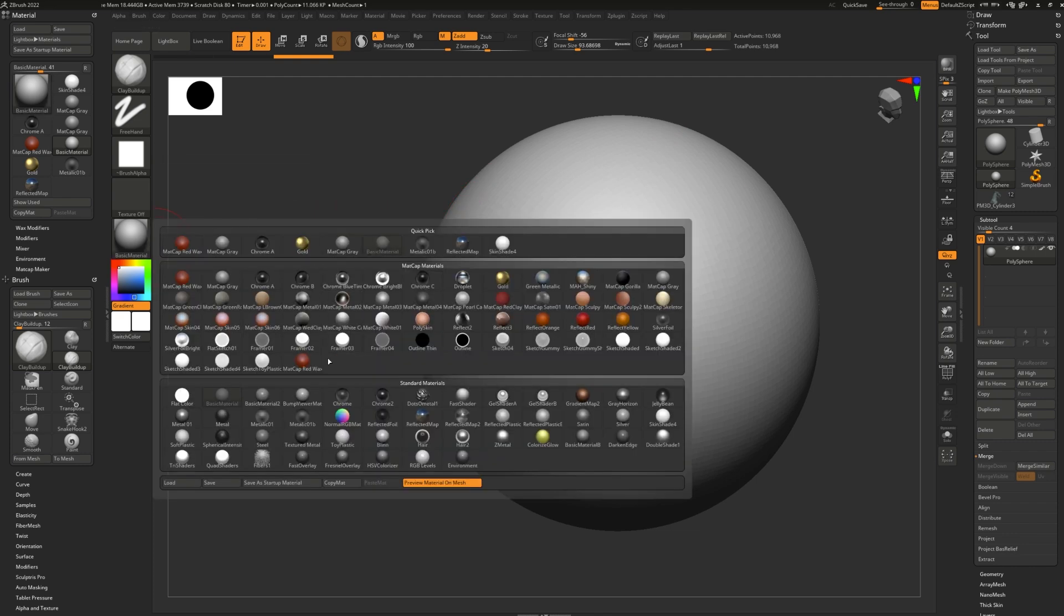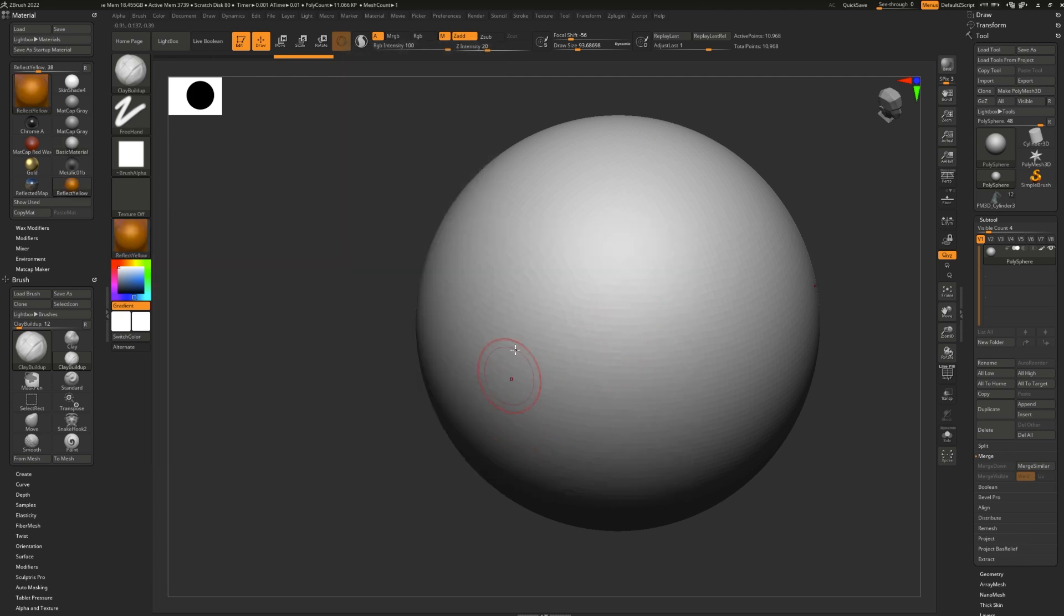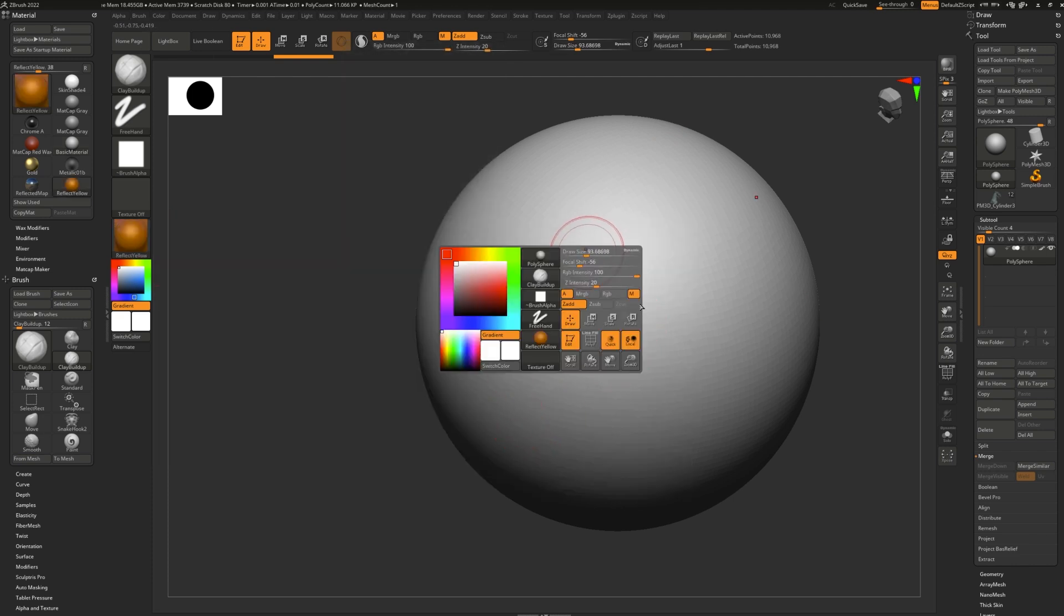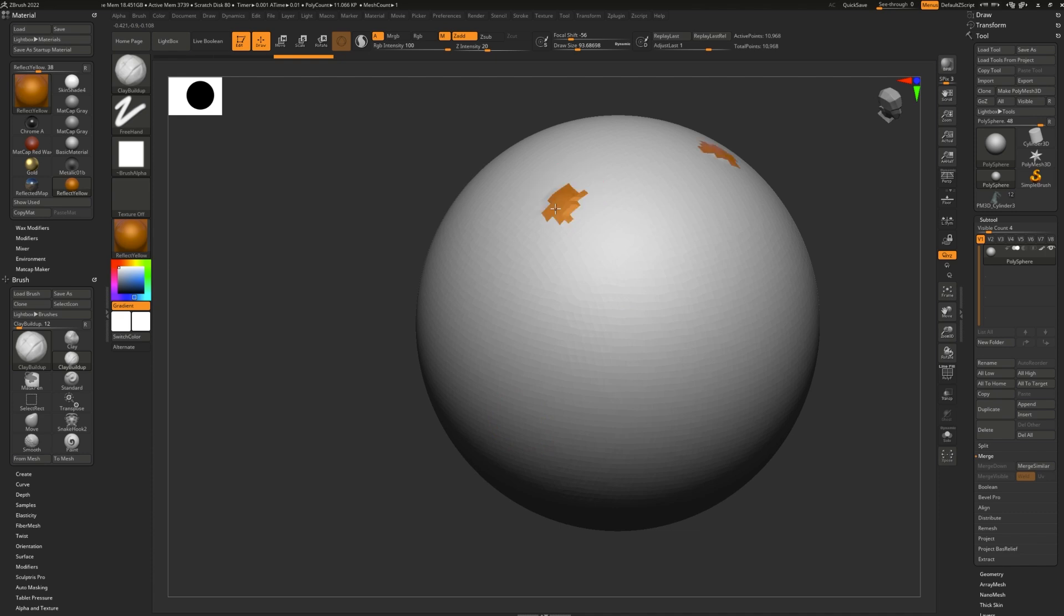Next, I'm going to select the material I wish to paint in, so maybe reflect yellow, and making sure that I still have M turned on for the material channel, I can start painting it on.